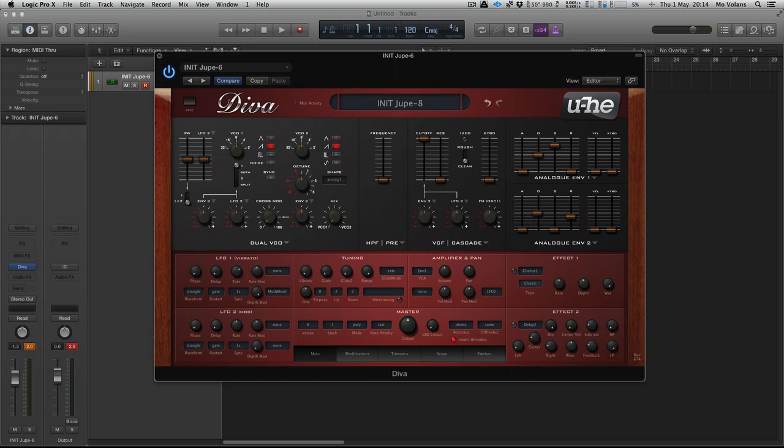Hi there, this is Mo Volans for Tuts Plus. If you've been following these subtractive synthesis quick tips, you'll know we were using FabFilter's excellent One synth. Now I've moved on to u-he's Diva because we've stepped things up a little and things are going to get a bit more complex.